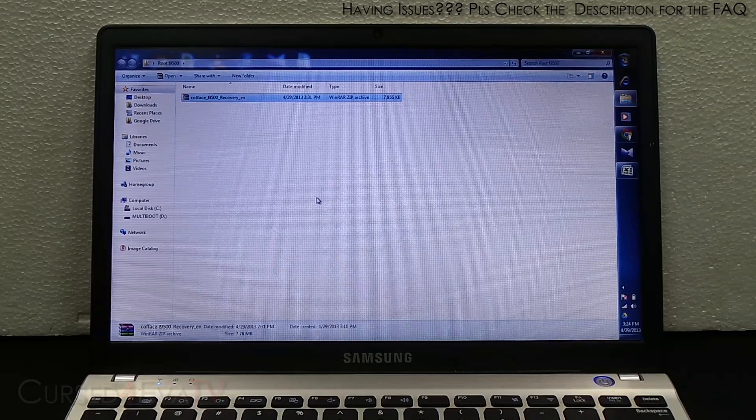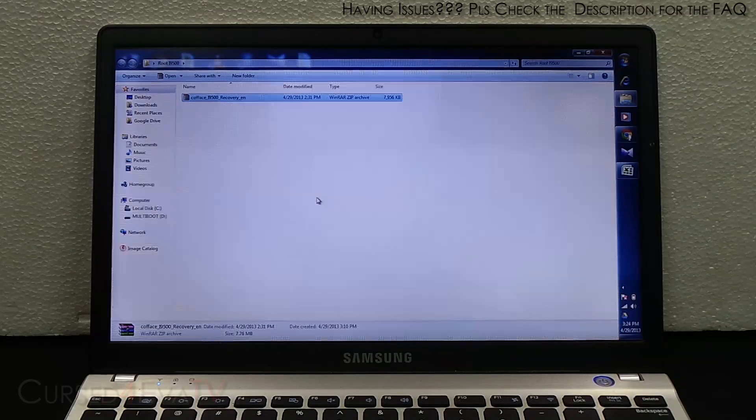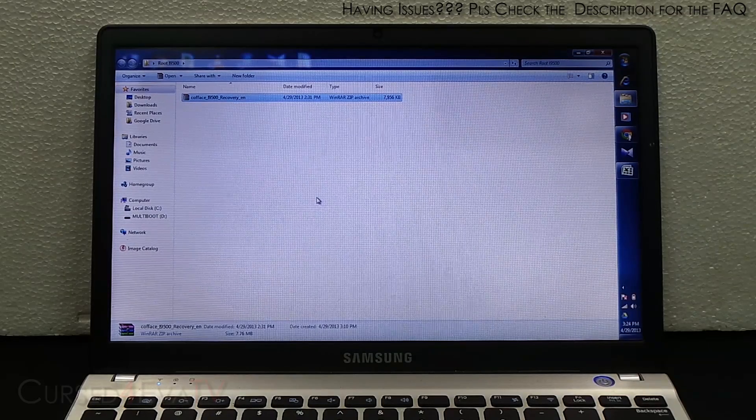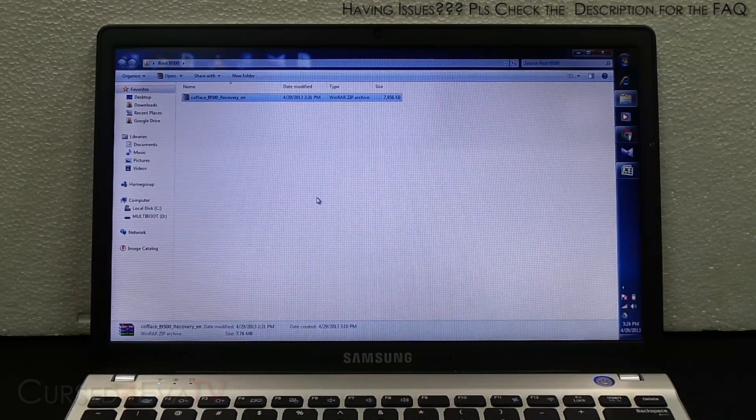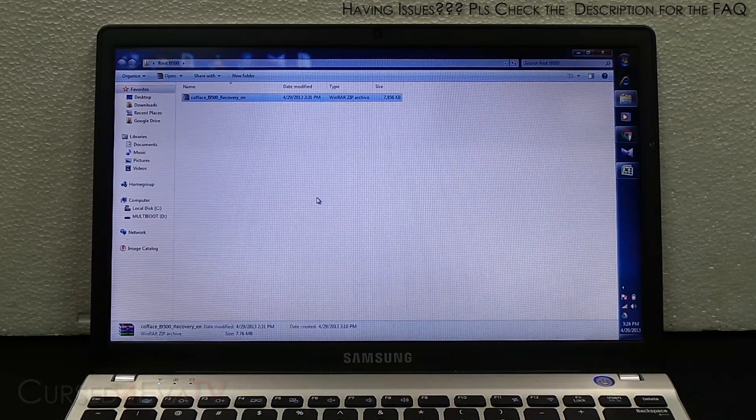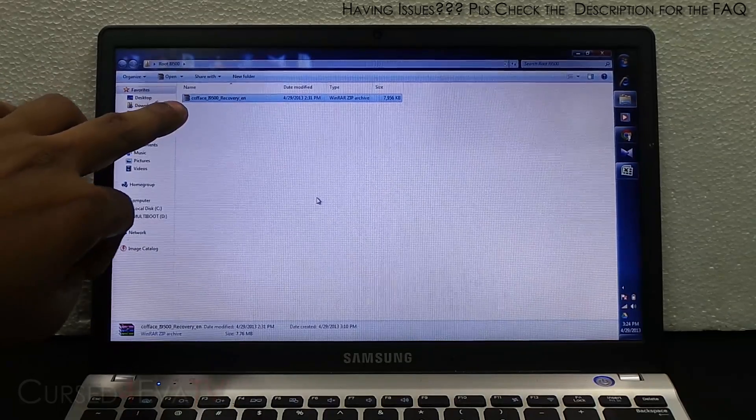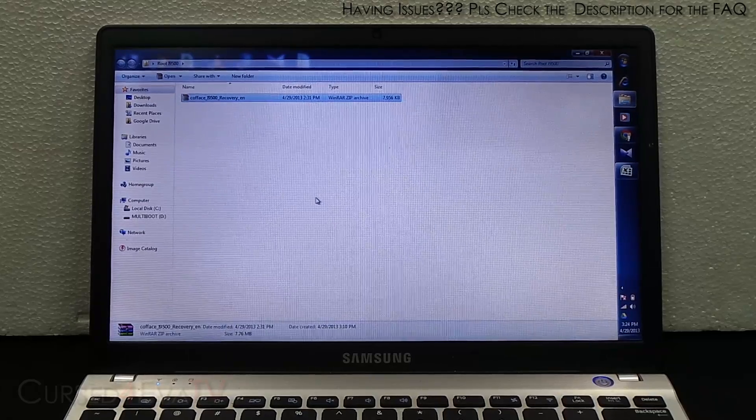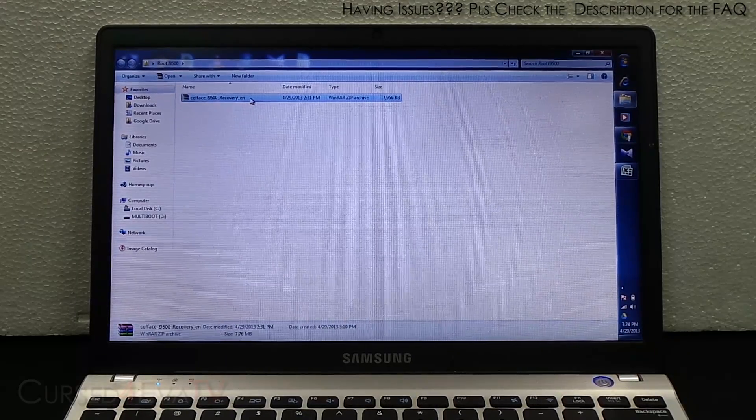Download Samsung Kies and install it. Once you've installed Samsung Kies, from link 2 download this file, it's a zip file. Download it, right-click, and extract it.